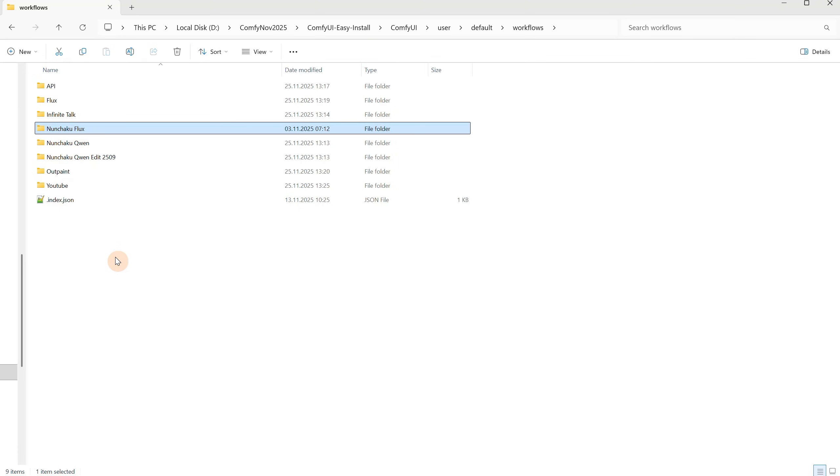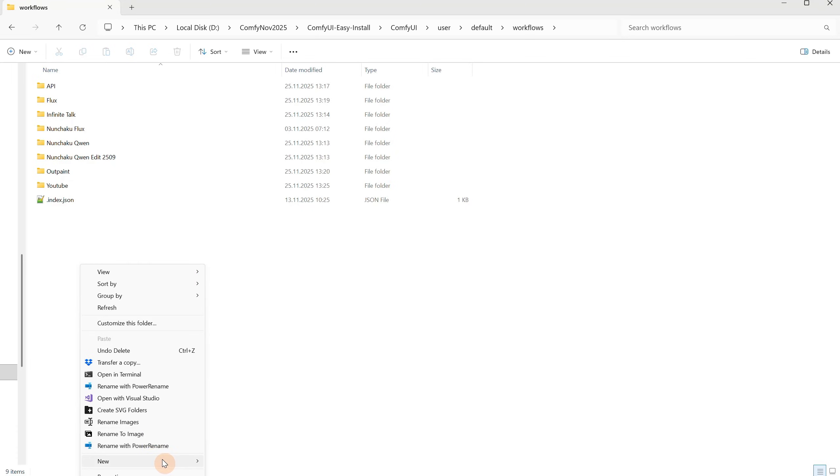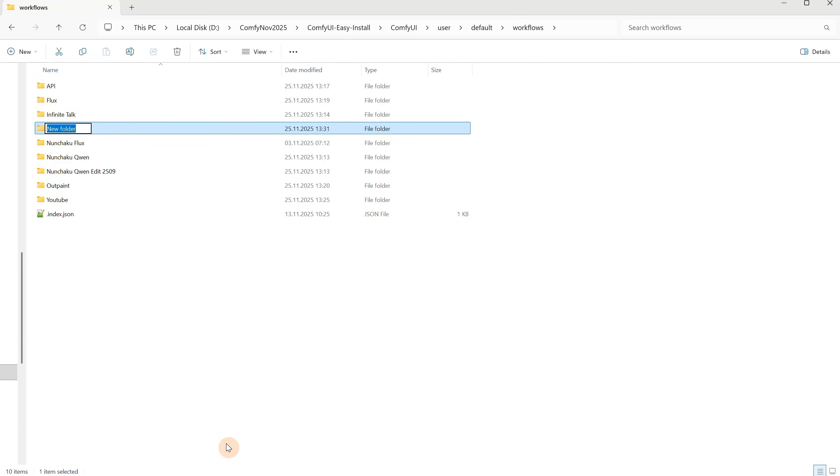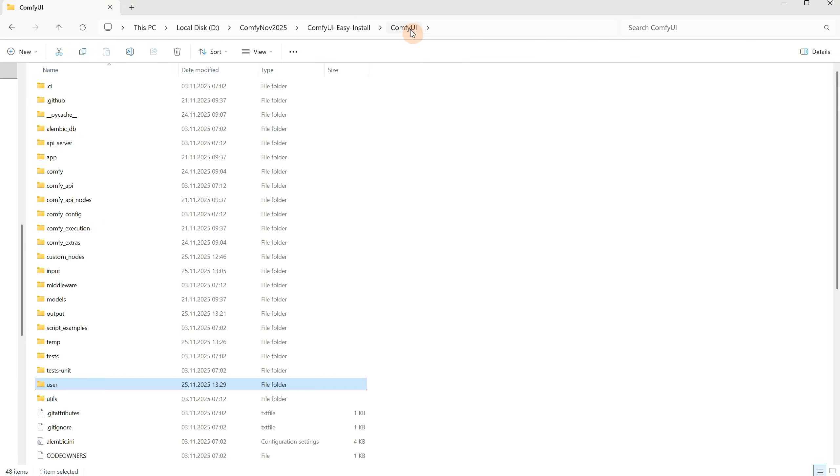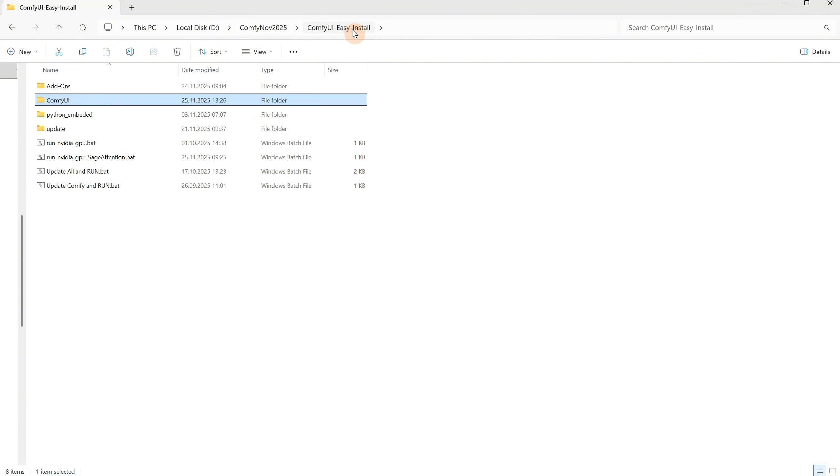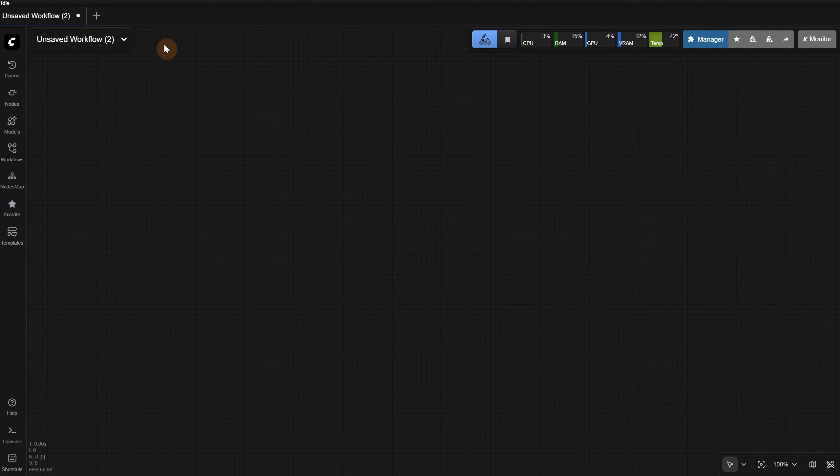For example, I can create a folder called Pixaroma here, and if I put a workflow inside it, it will appear in ComfyUI, but if the folder is empty, it doesn't appear. So let's go to our main ComfyUI folder and start ComfyUI, since any changes you make to those folders require restarting ComfyUI in order to discover them.